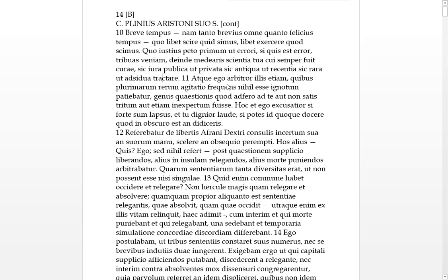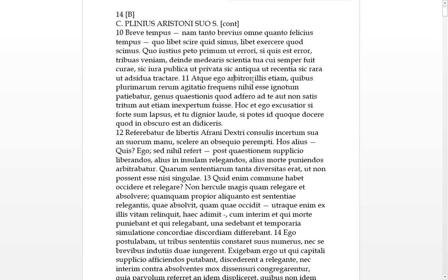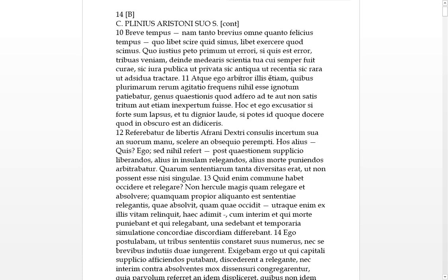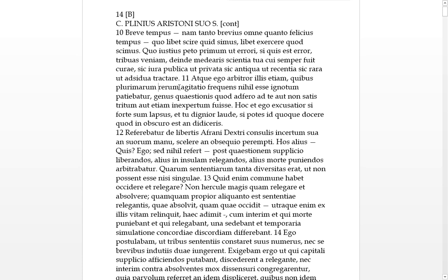Eleven, atque ego. As we see, we use atque instead of ac when the word starts with a vowel. Anyway, I, arbitra, I think or judge, etiam, even illus, to those people, quibus, in whom, agitatio. So, plural, we've got genitives there. So they conduct, or do cases, on most of, on most subjects, or whatever you might want to call that. They conduct lots of cases, or know a lot of law.